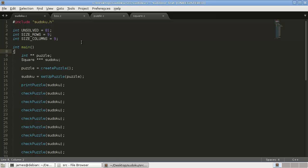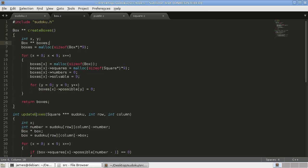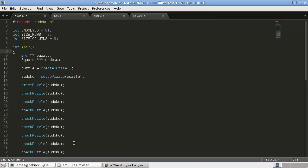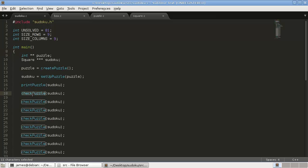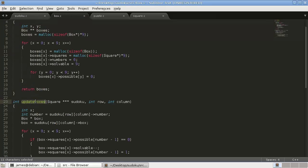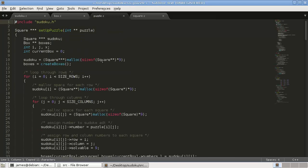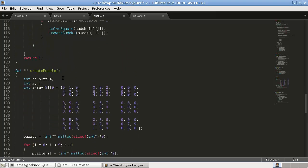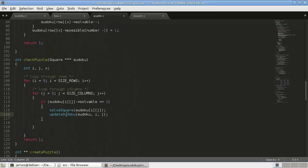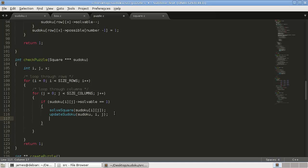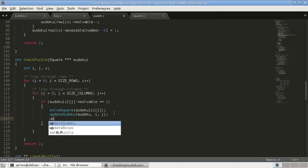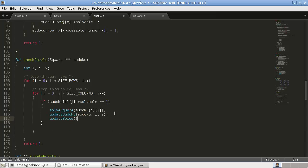In our last tutorial, we spent time coding the update_boxes function, but I realized that what we're using to run the solver is the check_puzzle function, and we don't call update_boxes in check_puzzle. Down here in check_puzzle, when we solve something, we update our Sudoku using rows and columns, but we also want to add in our update_boxes function right underneath it. Just a quick little change — that definitely needs to be in there.